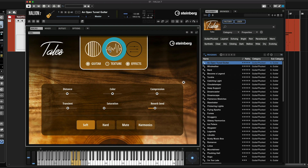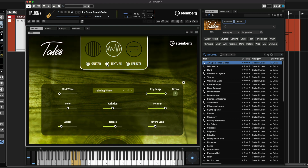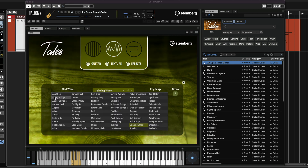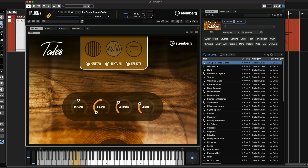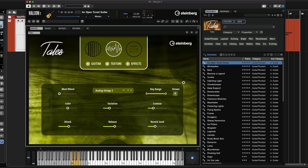Now if we go to the Texture page, this is where we can start layering our different textures. As you can see, we have a wide selection of textures here. Let's try the analog strings — if I want to blend this, I can either do it from the main page, or I can go to the texture page and add a little bit of depth to the mod wheel. Now I can control the level of the texture layer with my mod wheel.